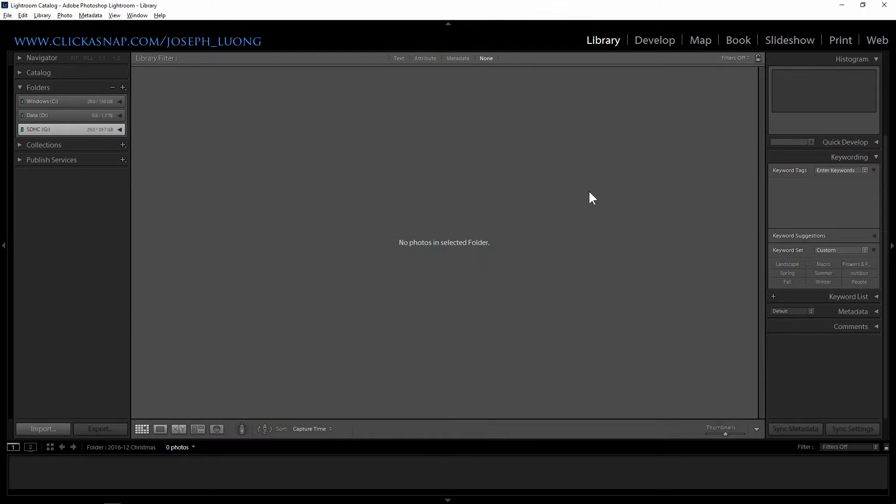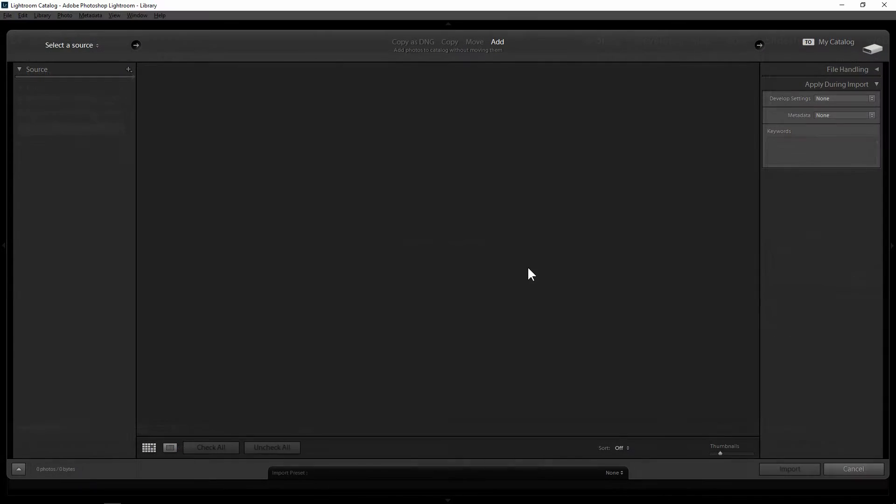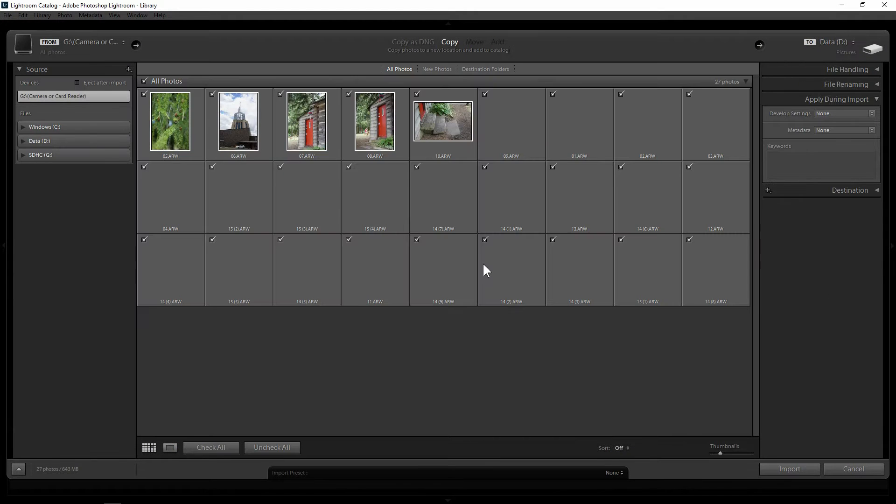Now the first step after opening Lightroom is the import step. You click on the import button on the bottom left of your screen, and an import dialog or window will appear.